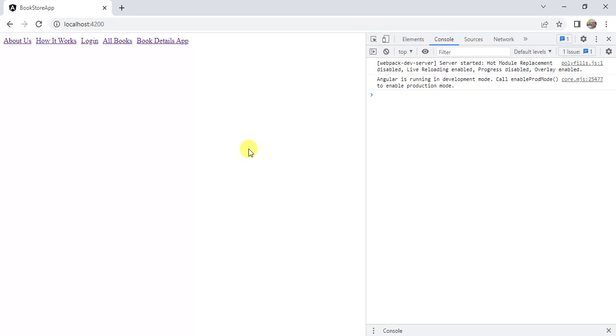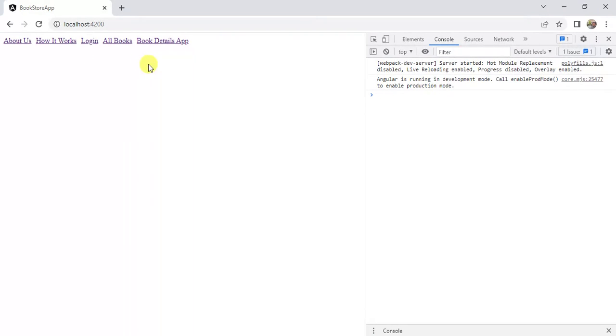In this video we will learn how to use wildcard route in an Angular application. Angular application works in the browser, where the user has complete control over the URL. Let's see what will happen if the user enters a wrong URL. We are using the same bookstore application and it is running in the browser.